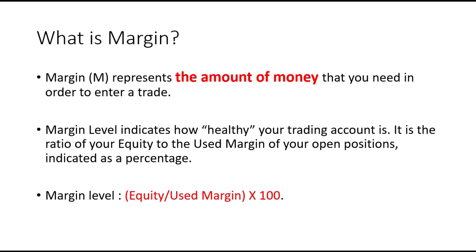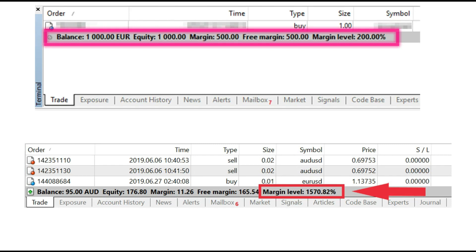So if we divide equity by used margin and then multiply by 100, we will get the margin level. A high margin level is good; a low one is not good. But how do you calculate exactly this margin? When you open MetaTrader, you will see at the bottom your balance, equity, margin, free margin, and margin level. Sometimes if you have a low balance but high equity, like $95 balance and equity more than $100, you will have a bigger margin level.